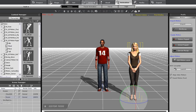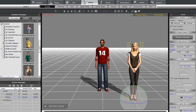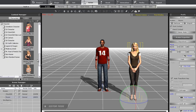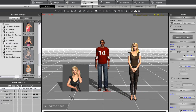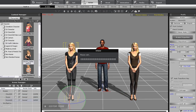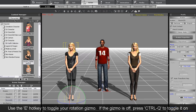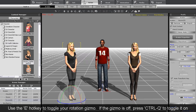All I need to do is click and drag from the content manager to the point on the stage where I want my new characters to appear. When they are both imported, I can use the E hotkey to toggle my rotation gizmo and change the direction they are facing slightly towards the middle.